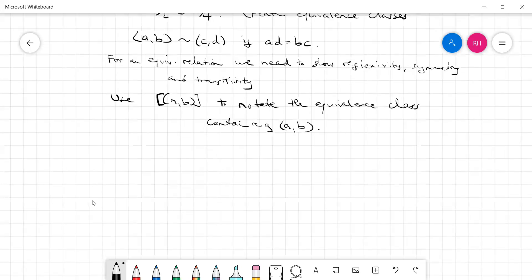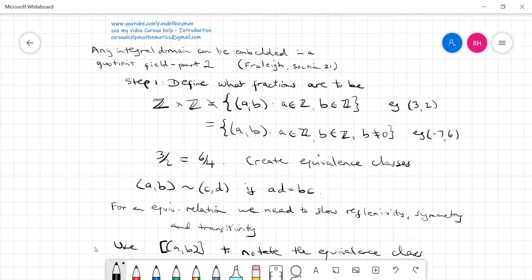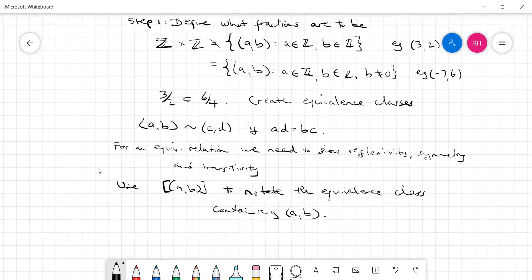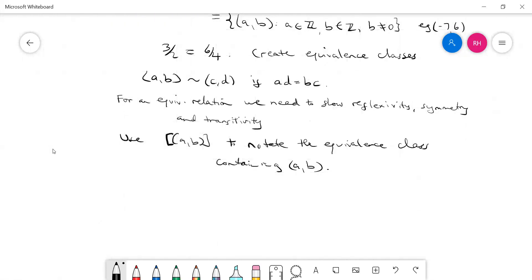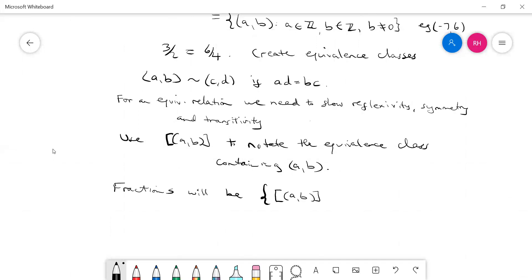So what we should do is go back and create this new set. The fractions will be the set, and now rather than putting (a, b) we put the equivalence class [a, b], where b does not equal zero.